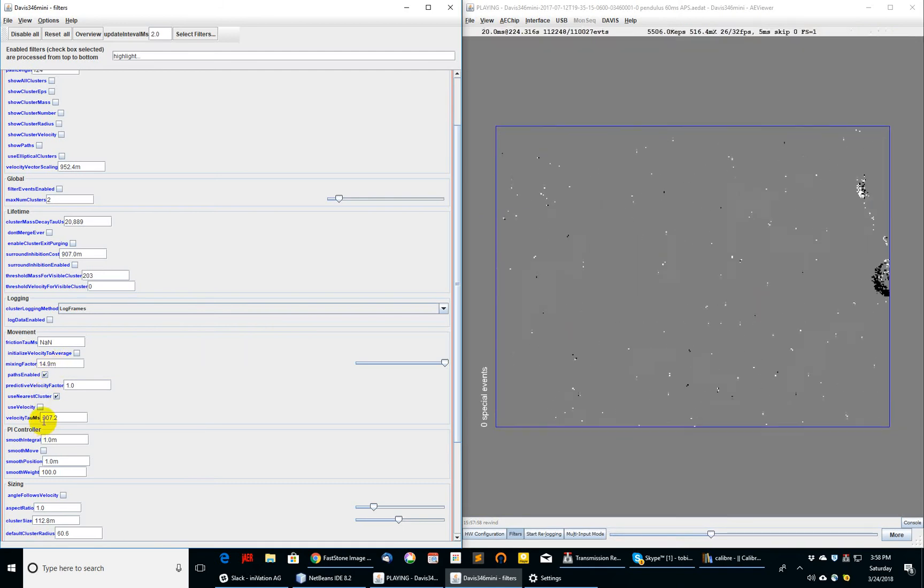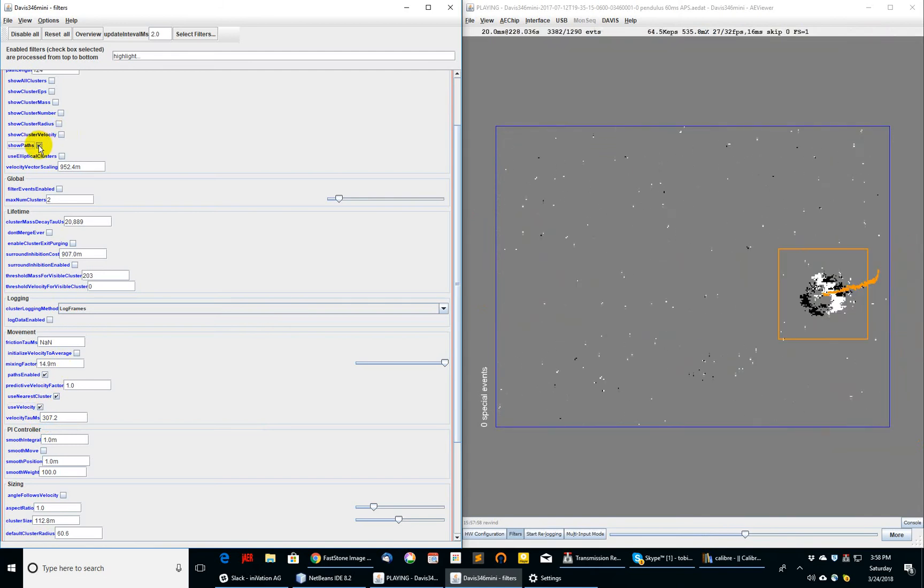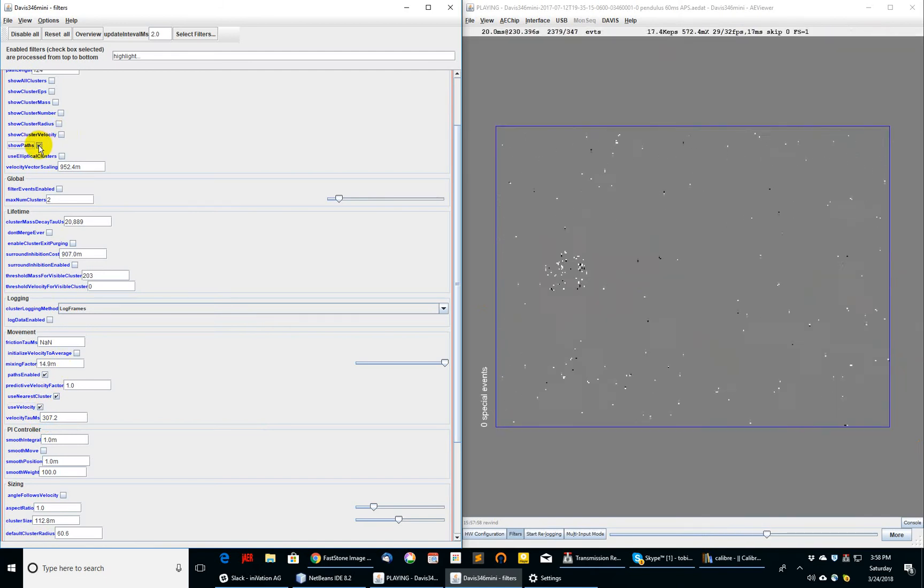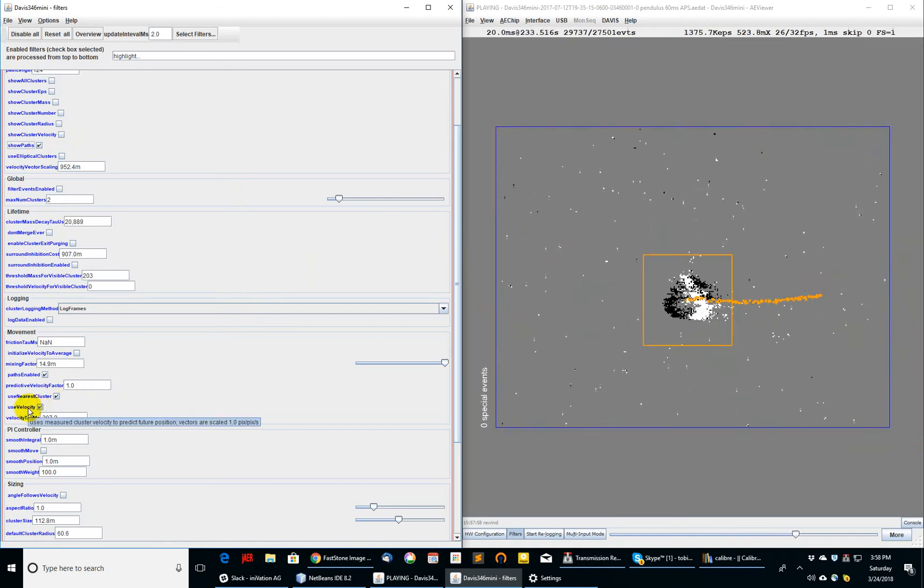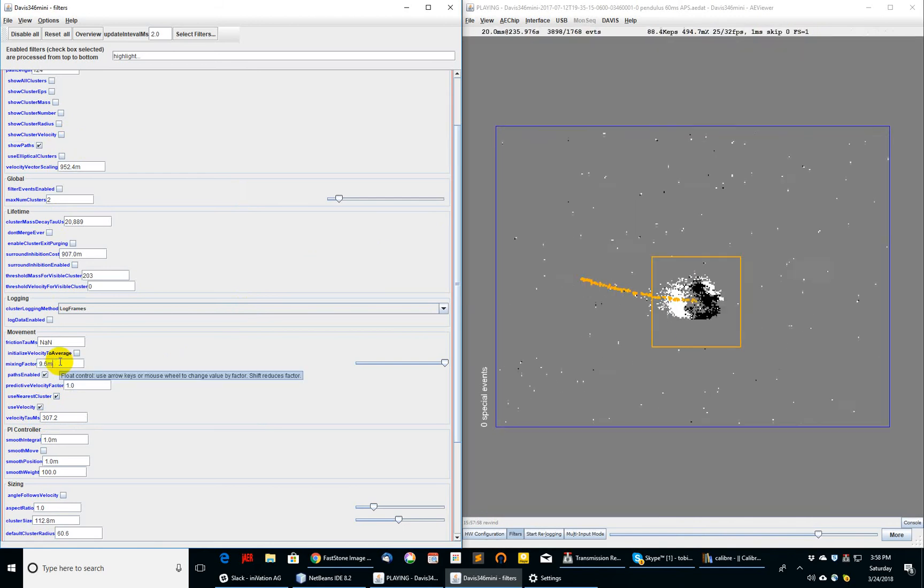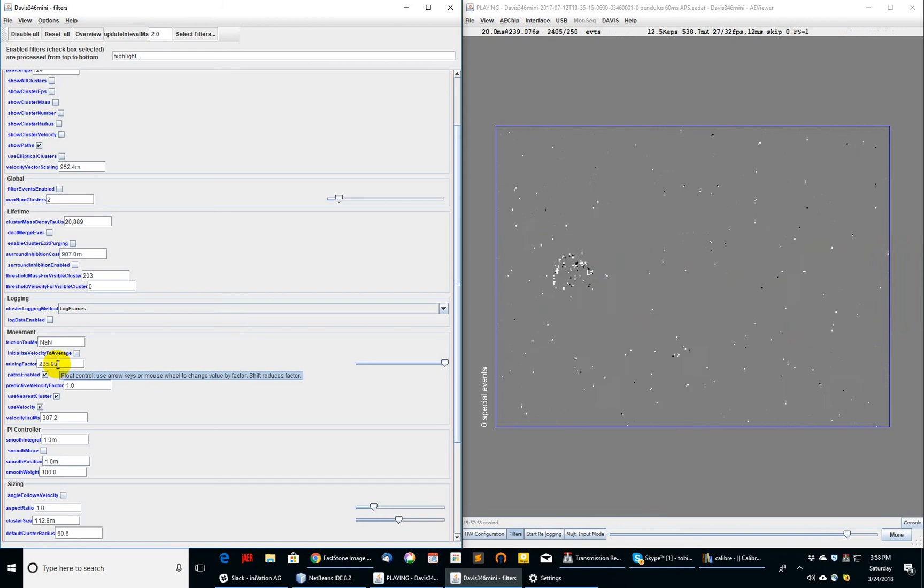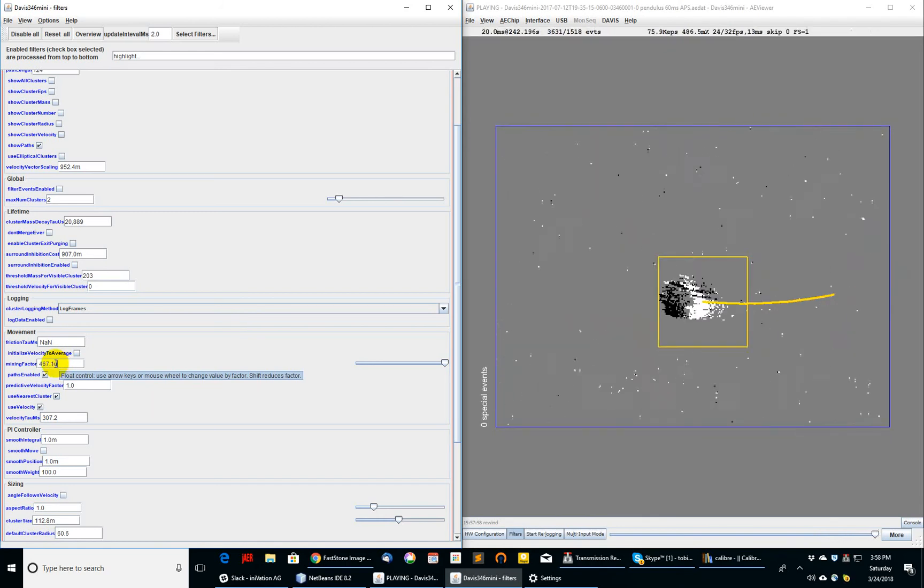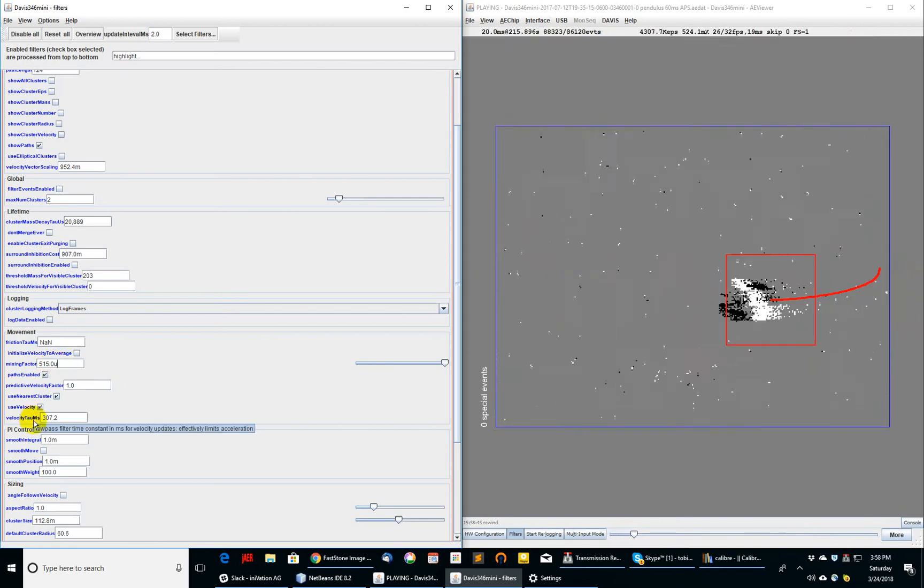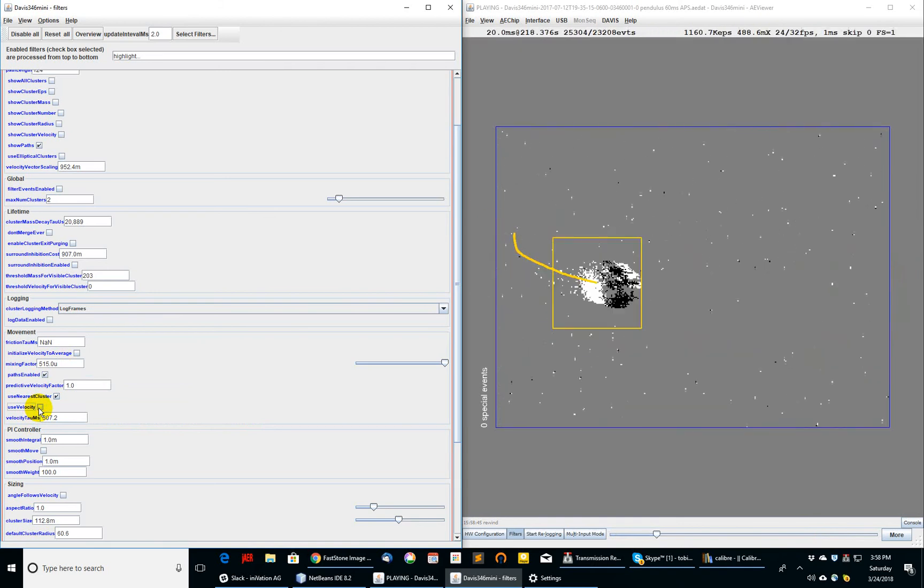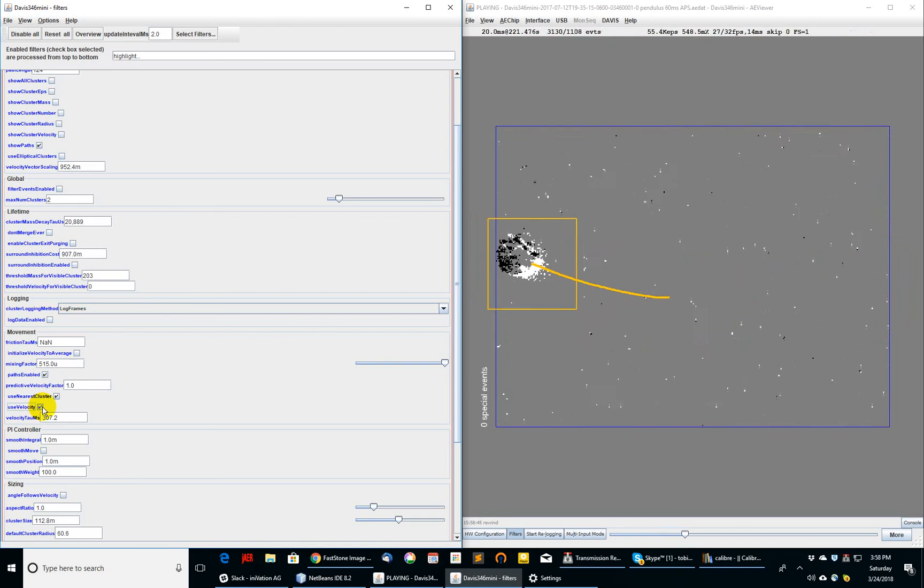Another thing you can do is use the velocity to help track the cluster. If I use the velocity and now show the paths, you can see now the history of the movement of this cluster, and when I click this use velocity button, it actually uses momentum of the cluster to help update it. Now, if I go to a lower mixing factor, you can see here that it starts to lose tracking right around 500 micros for the mixing factor. If I turn off use velocity, it should lose it much worse because it's not predicting where the cluster is going to be based on the velocity.